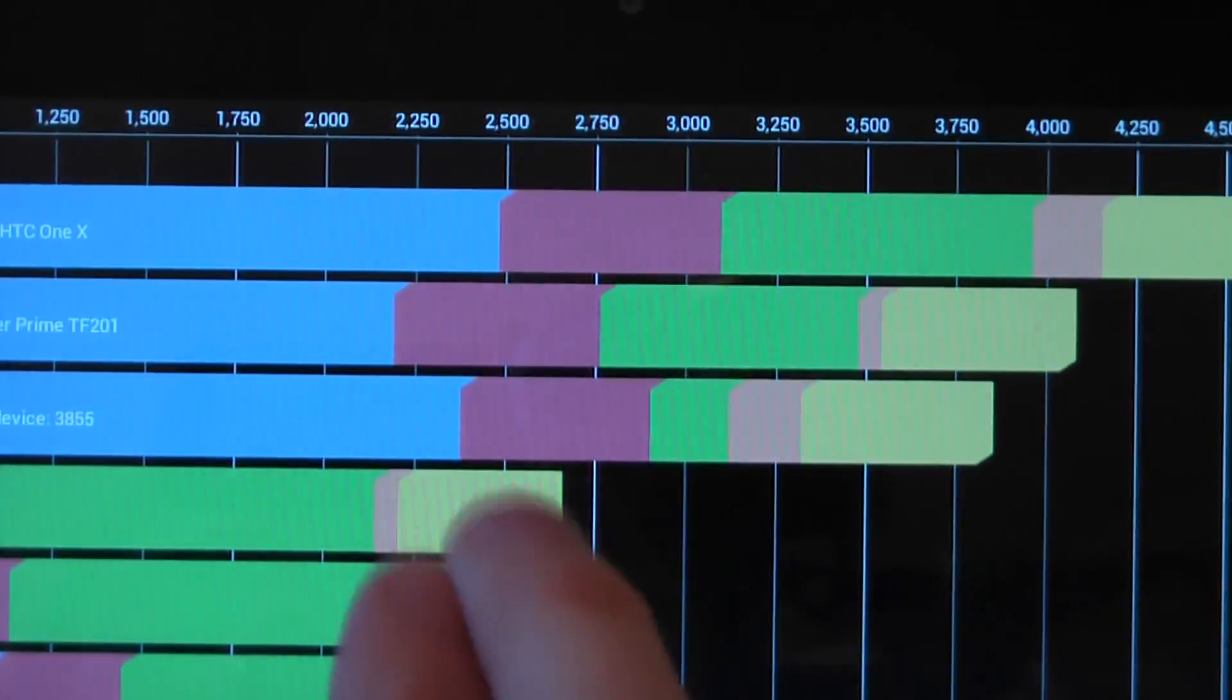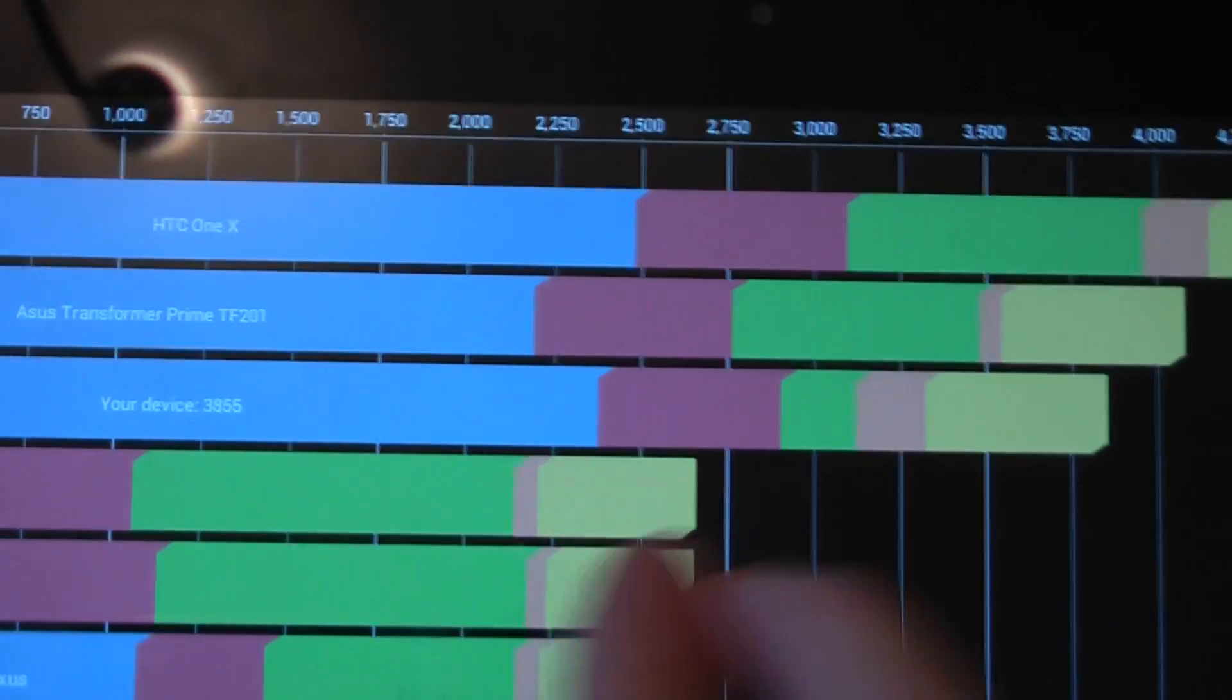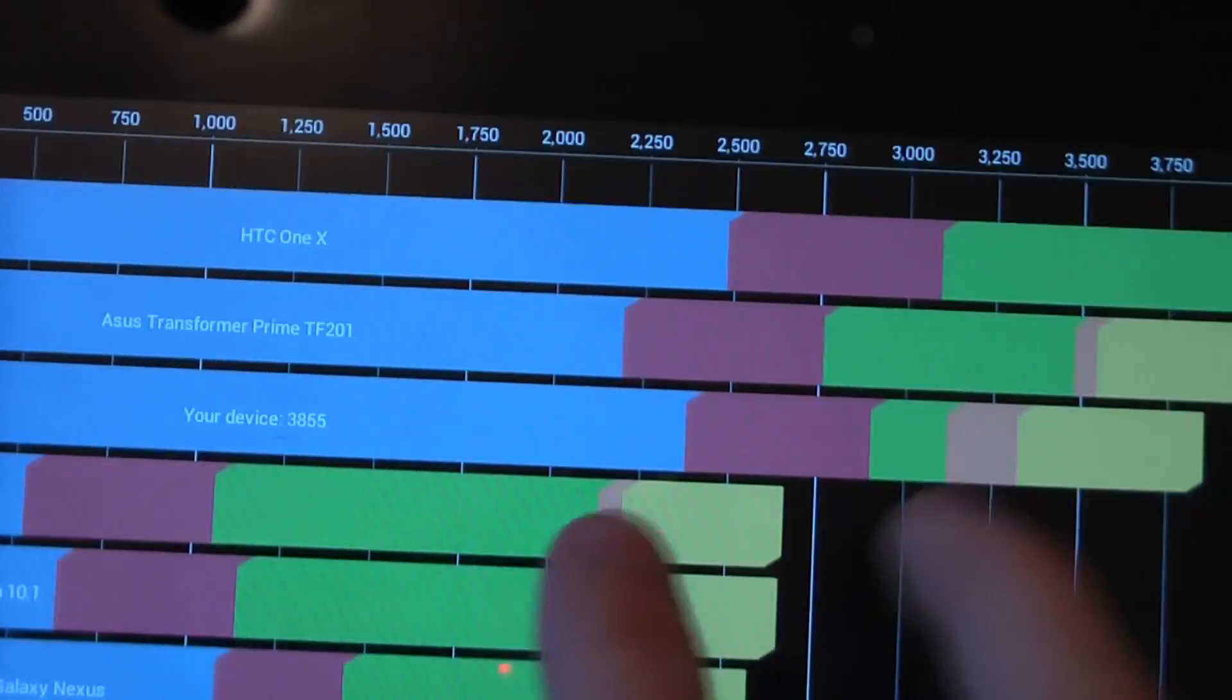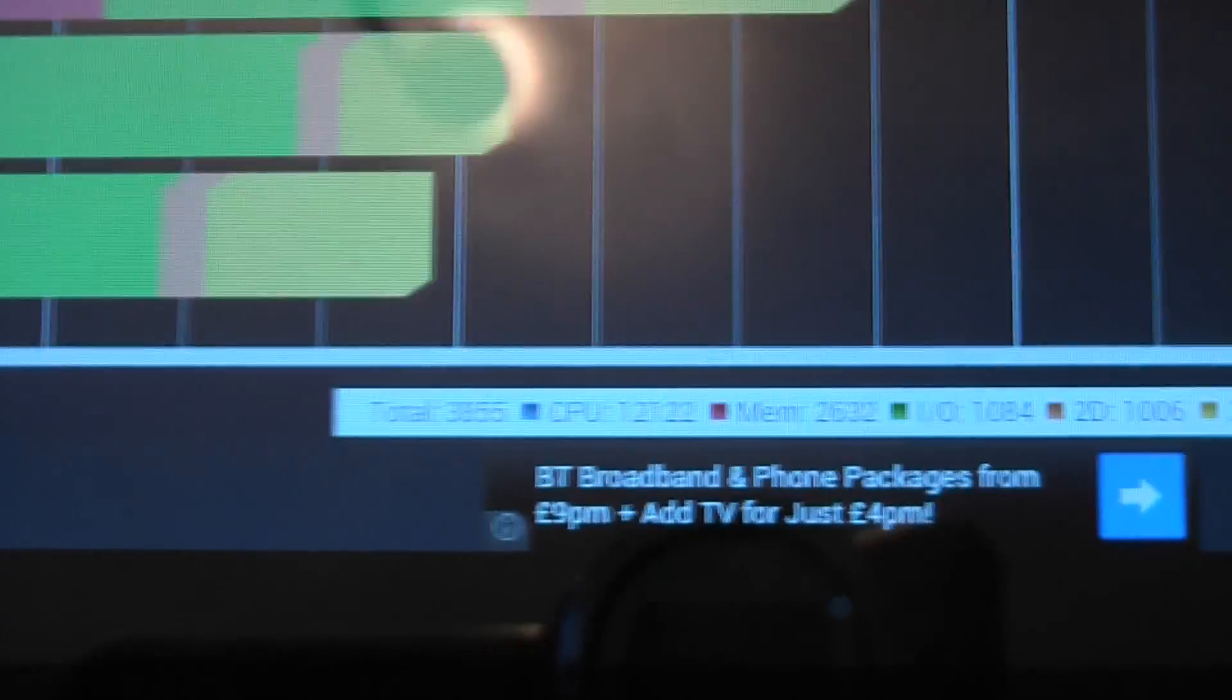So if the I/O was normal, it would be above it because we're actually getting better CPU scores. If we look down here.